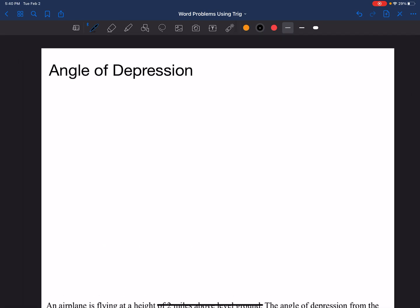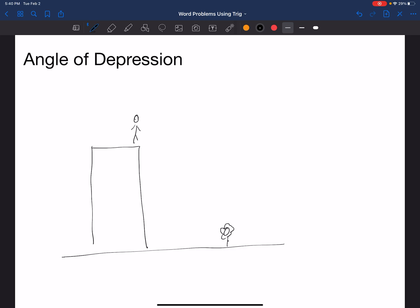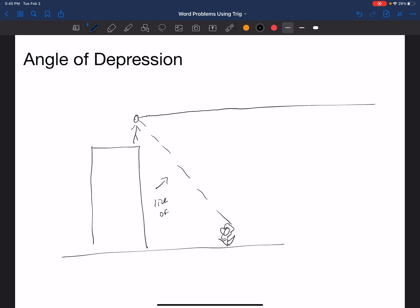Let's look at angle of depression now. Angle of depression is going to be very similar, but now you're going to be looking down at an object. Let's say I have a building with a person standing on top, and now I'm looking down at a little flower somewhere on the ground. I'm going to draw my horizontal line — if I were looking straight ahead — and then draw my line of sight connecting the two objects. The angle of depression will be right in between them.